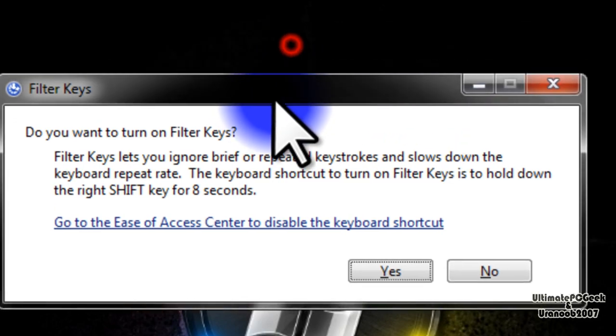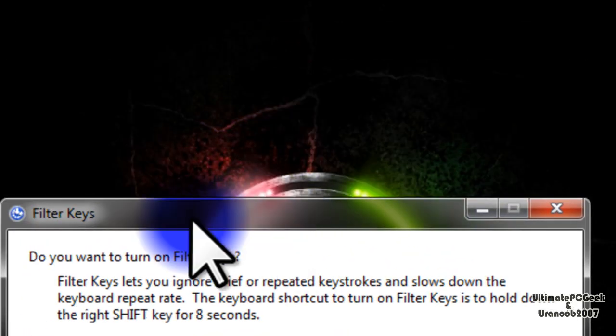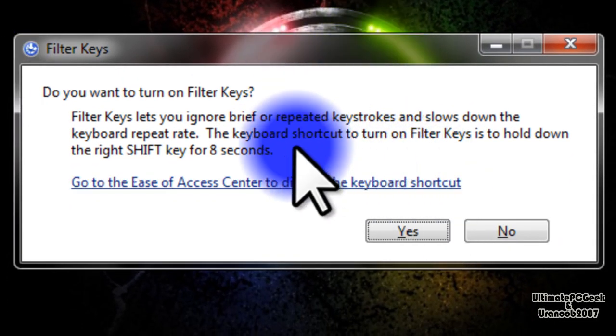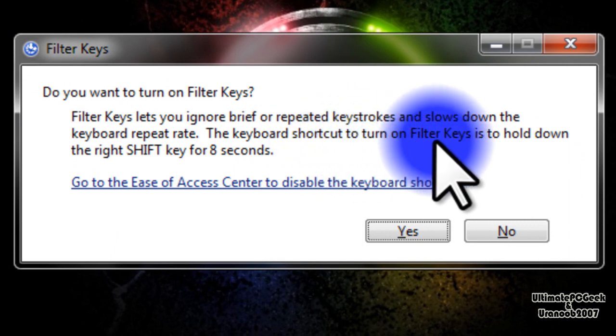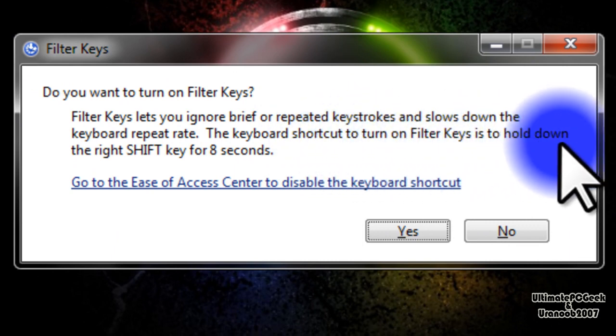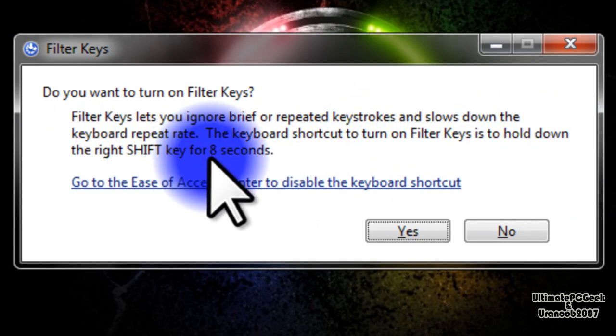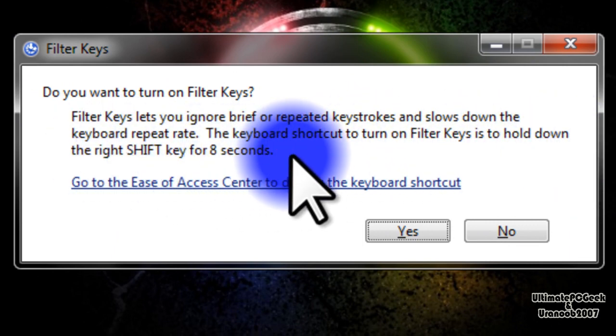So if you hold down the shift button, this is what you get. You get the filter keys and it says right here the keyboard shortcut to turn on filter keys is to hold down the right shift key for 8 seconds.